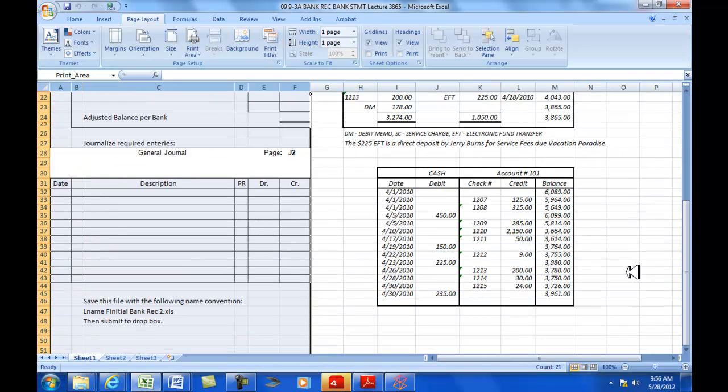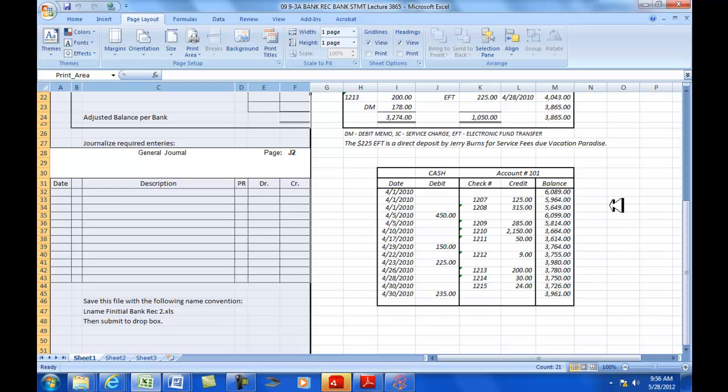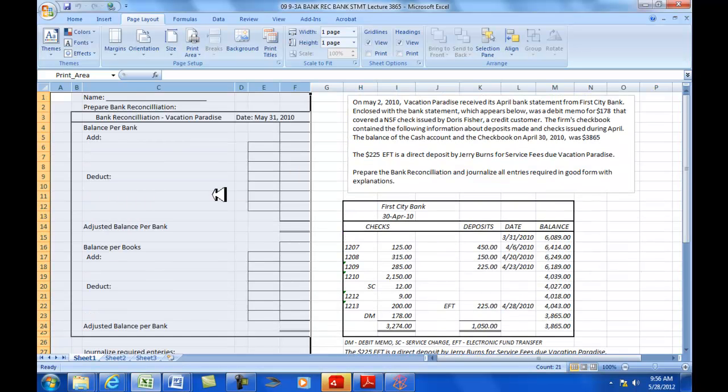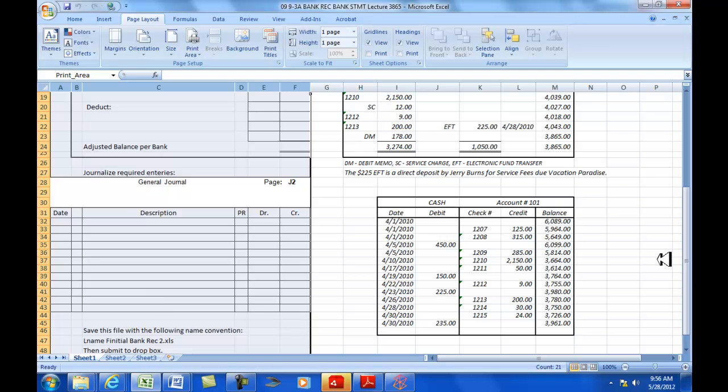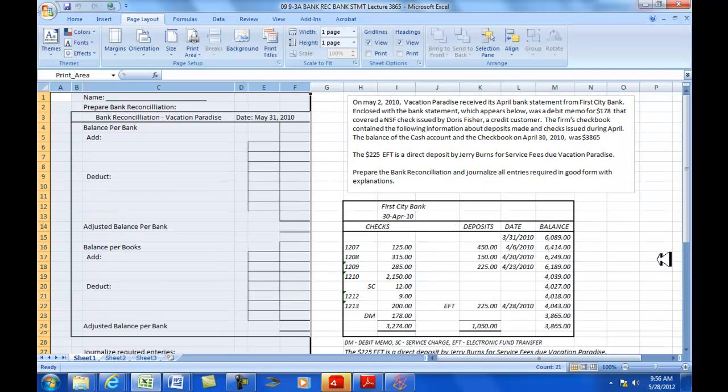And then down here is the cash account general ledger activity showing debits and credits. And then over here is our general journal section we're going to fill out with any journal entries that are required as a result of the bank reconciliation.